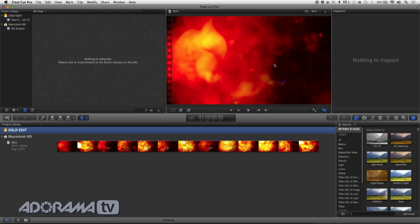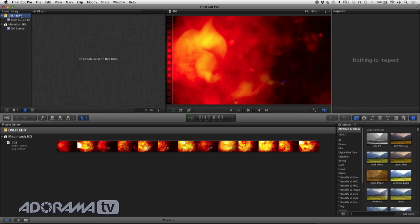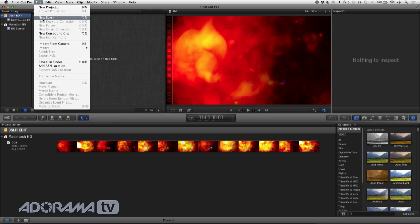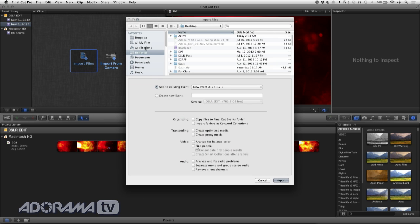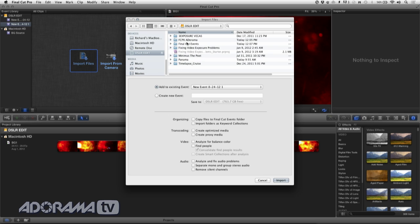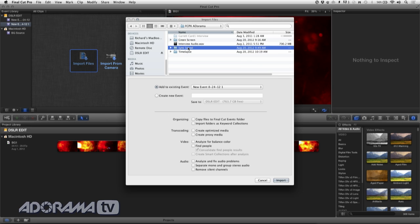I'm in Final Cut Pro X, and let's start by making a new event. I'll go to the hard drive that I want to work with and generate a new event. The event is going to hold all of the footage from this particular shoot or from multiple shoots. I'm going to import files — in this case they're already transferred to the drive, so it's easy. I'll navigate to my drive and choose the event I want to use. I'll make a new event here and call this Sync Sound Demo.